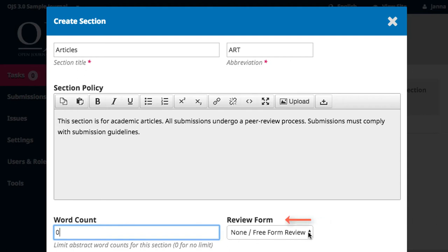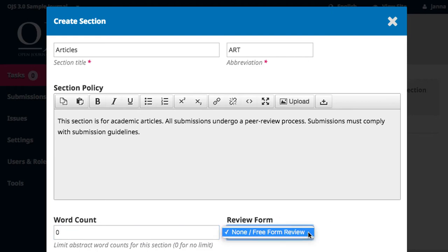If your journal uses review forms, they can be selected from the drop-down menu and applied to the section. Our journal currently does not have review forms. Review forms are created and discussed in Module 9.